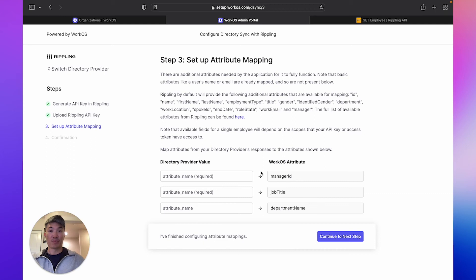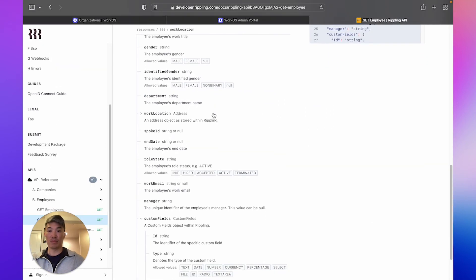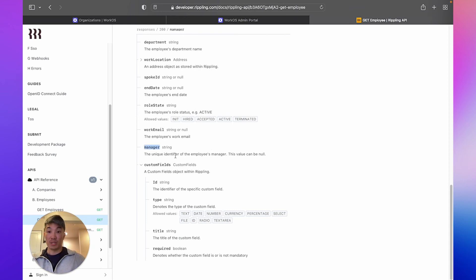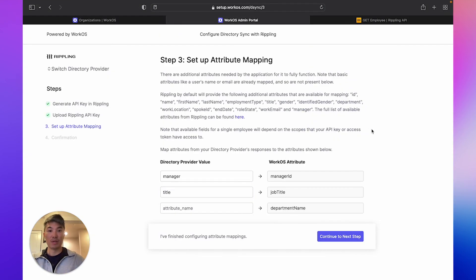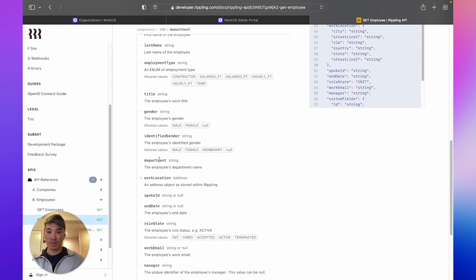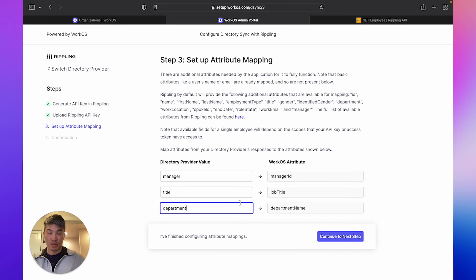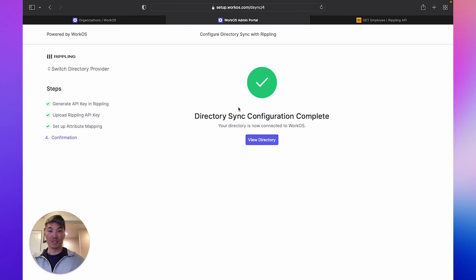Now this is the step where you actually set up the mapping. Notice that these are the attributes we defined in our WorkOS dashboard. As the IT admin, I need to figure out how to map them. I'd probably go to the Rippling docs and see where I can get manager ID — there's a field called 'manager' that represents the unique identifier of the employee's manager. Let's copy that over. Next we'll do job title — they have a field called 'title', so we map that over. Department name is optional, so I can either skip it or try to map it — and lucky for us, we have department name. That completes the mapping. Go ahead and go to the next step. And voilà, our directory sync is complete. Now when you either query this directory or receive webhook updates, you will get these custom attributes in a standardized format.